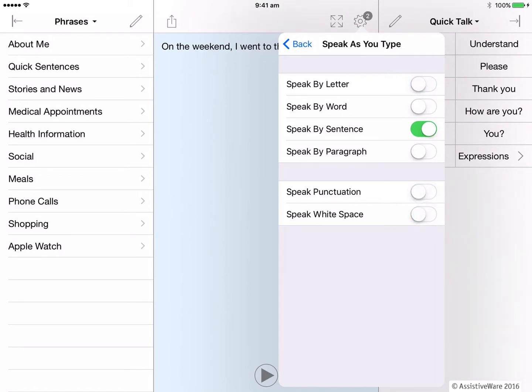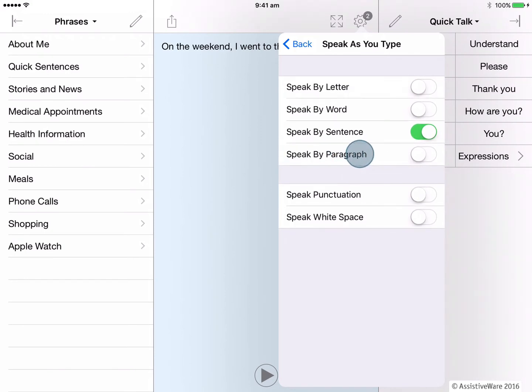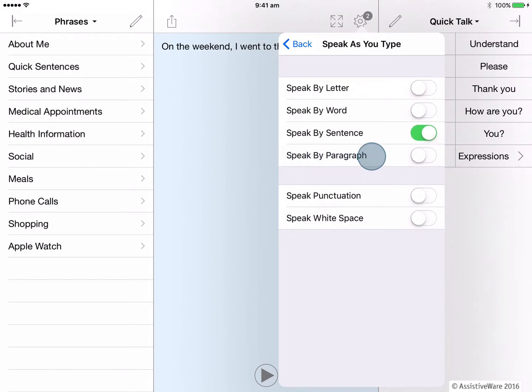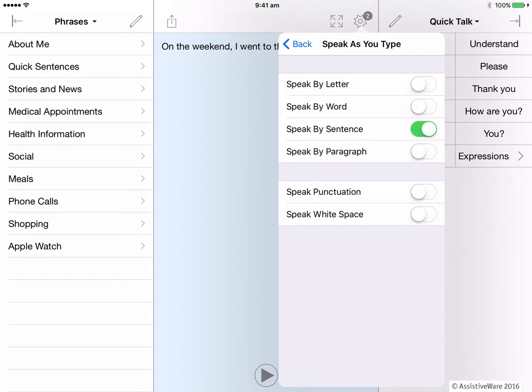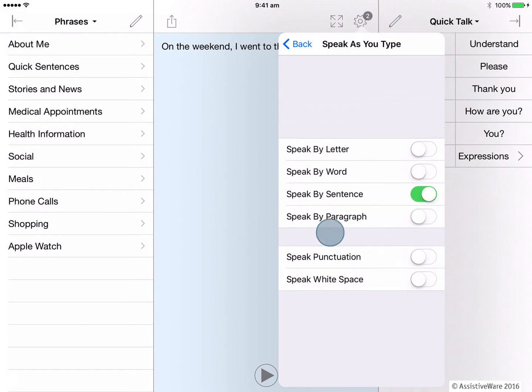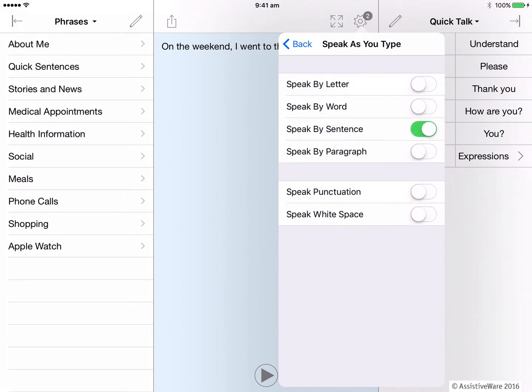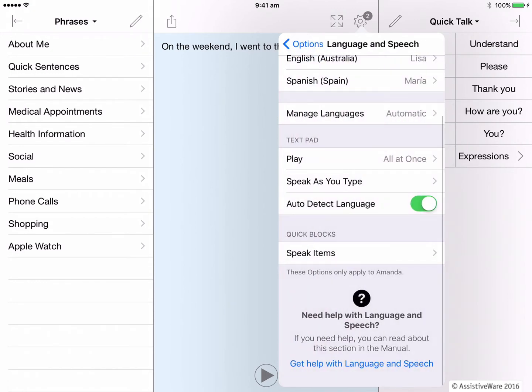Just to note, the speak by paragraph is useful for longer blocks of sentences or if you're writing many sentences at once and you want to wait till the end of typing to have it spoken. It will be spoken when you press the enter or return key on the keyboard. So different combinations of these speak as you type settings can be adjusted to suit the user. Let's go back one level now.